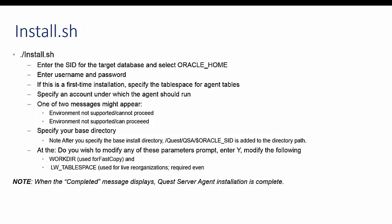At the Oracle SID prompt, enter the SID for the target database. At the Oracle Home prompt, give the path to the Oracle Home directory for the target database. Log in to the Oracle as the DBA chosen to install the agent. Specify an account under which the agent should run. After you log in to the operating system, one of two messages might appear.